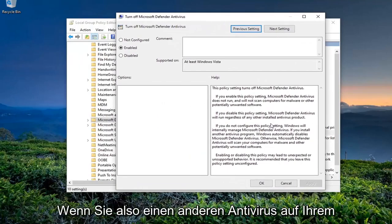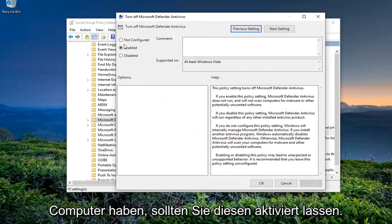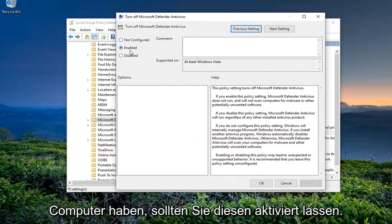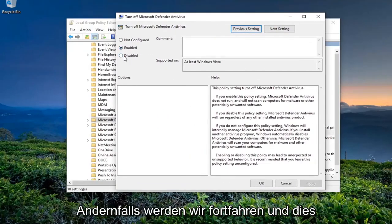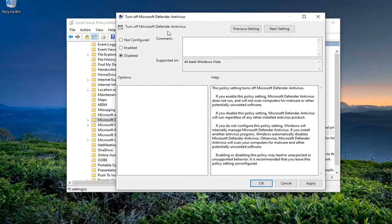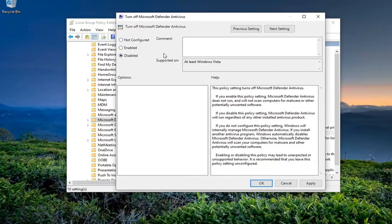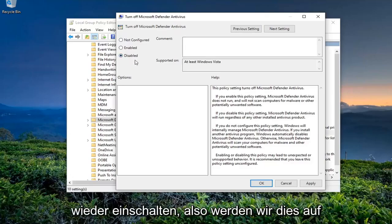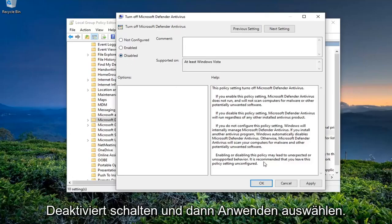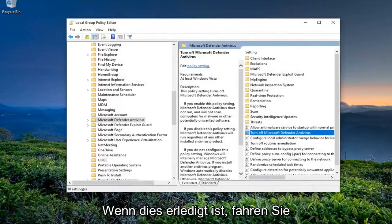If you have another antivirus on your computer, you should keep this enabled. Otherwise, we're going to disable this setting, which will turn Windows Defender back on. So we're going to switch this to Disabled and then click Apply and OK.